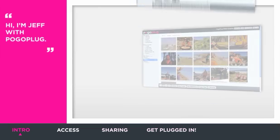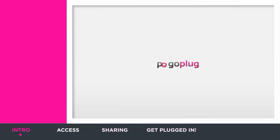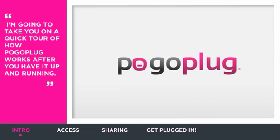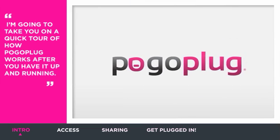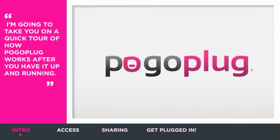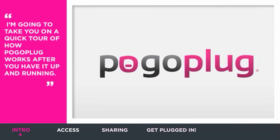Hi, I'm Jeff with PogoPlug. I'm going to take you on a quick tour of how PogoPlug works after you have it set up and running.